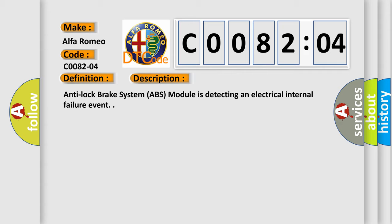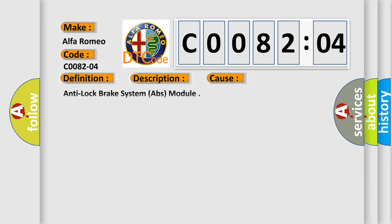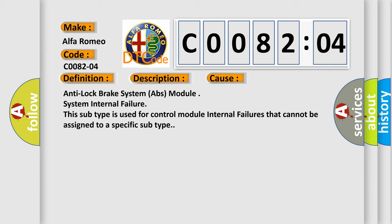Anti-Lock Brake System ABS Module is detecting an electrical internal failure event. This diagnostic error occurs most often in these cases.